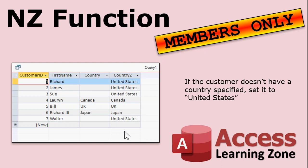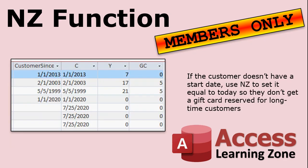So that's the basics of how to use the NZ function. For members only, I've got some extra tips and tricks in an extended cut video. First, I'll show you how to set the country to default to United States or whatever country you want. If they don't have a country, that's handy for mailing lists.